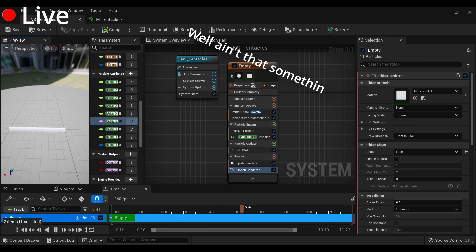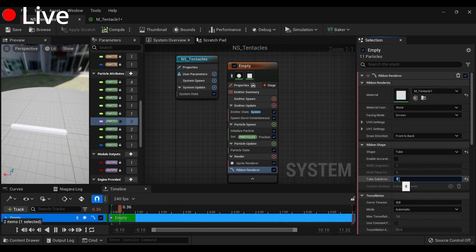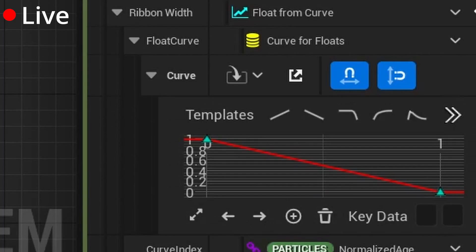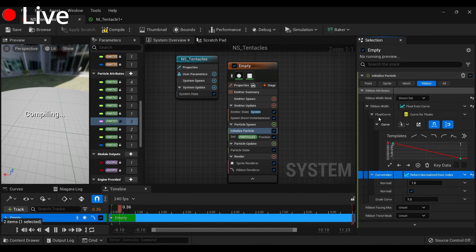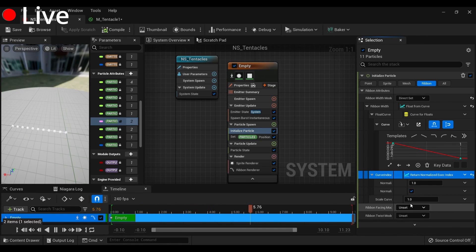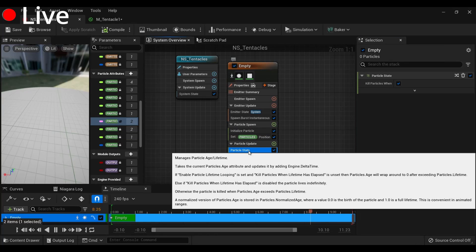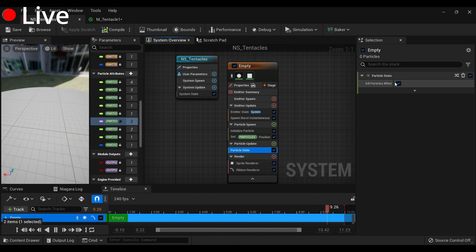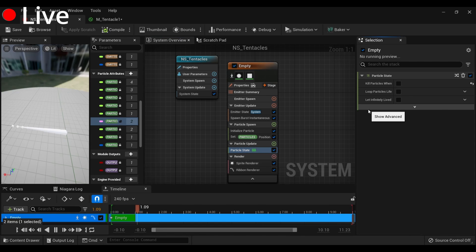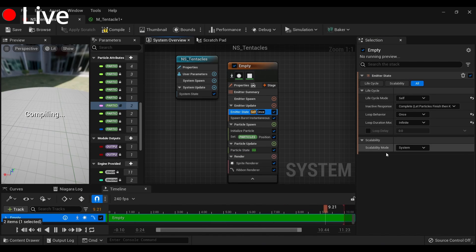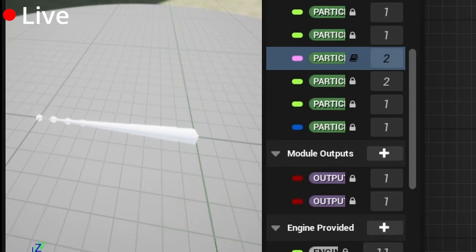Ain't that something. Eight, curve — and I do believe that's a float from curve. Return normalized execution index. I know what all of these words mean. Particle state, kill particles when — uncheck that, once. It's starting to look like a thing.